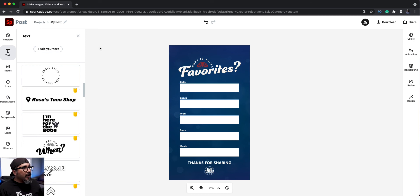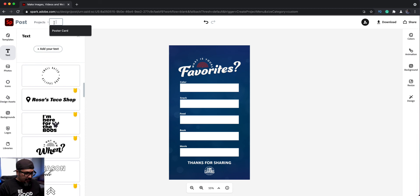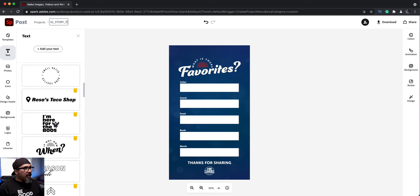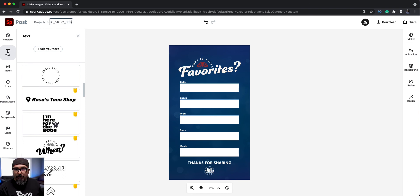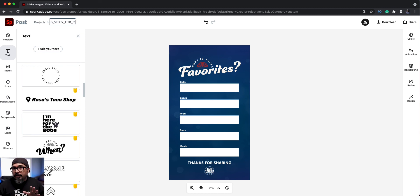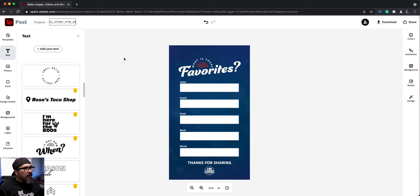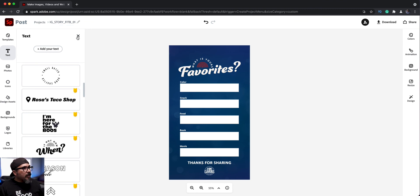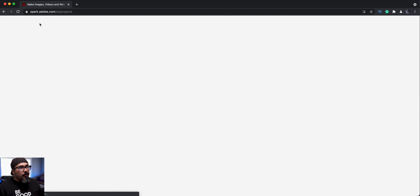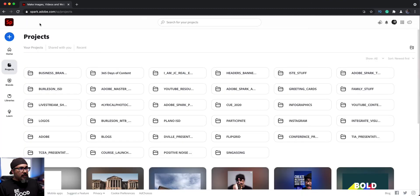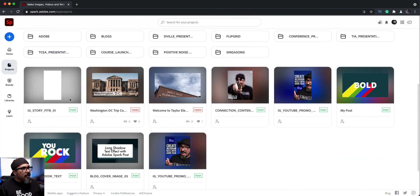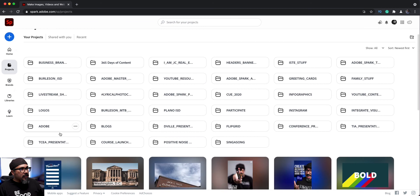Now my next step is to name this project. So I'm going to call this IG story fill in the blank, FITB fill in the blank. I'm going to call this zero one. So as I start creating more, I'll just call the next one zero two, zero three and so on. So let's click out here. Let's go ahead and let spark save it. And I'll go to projects and we'll see this one show up in my main project.